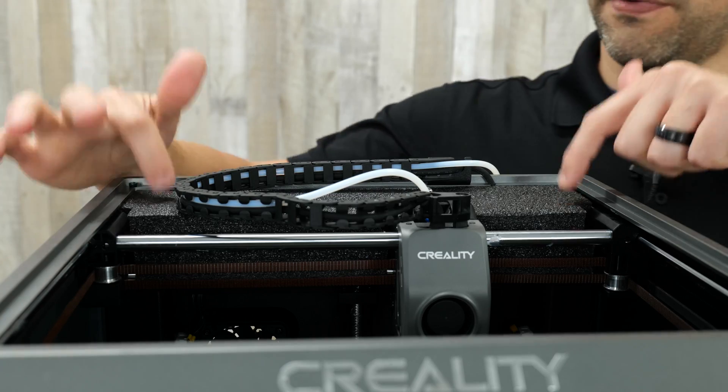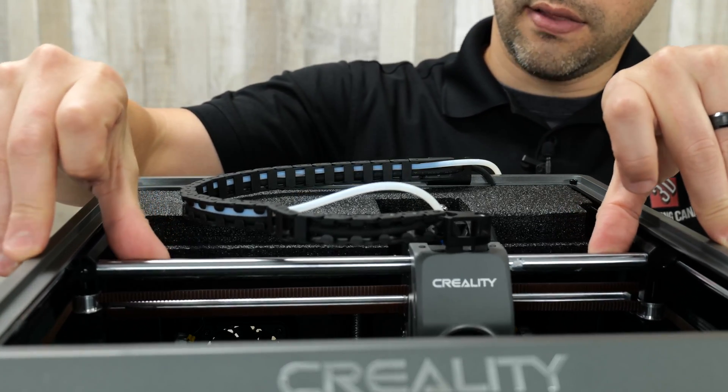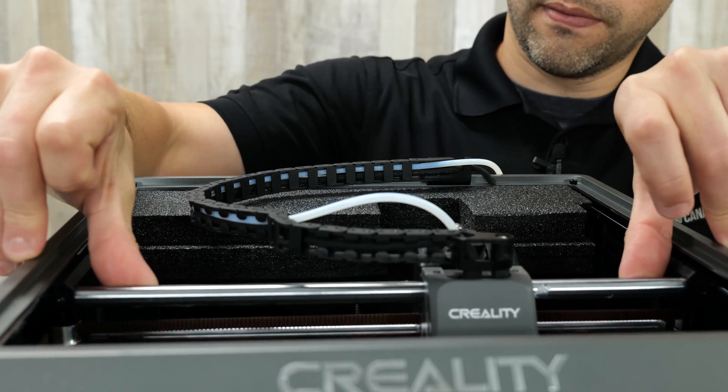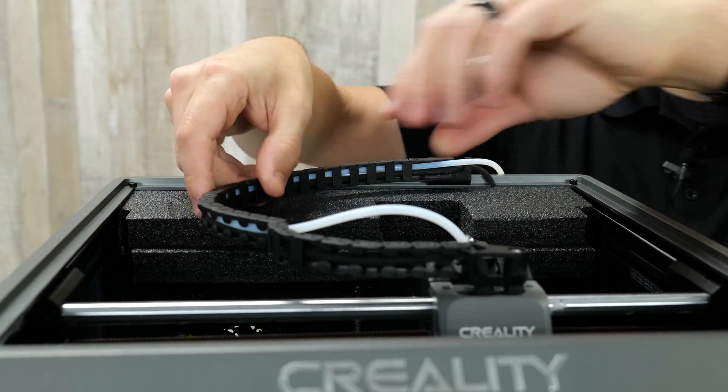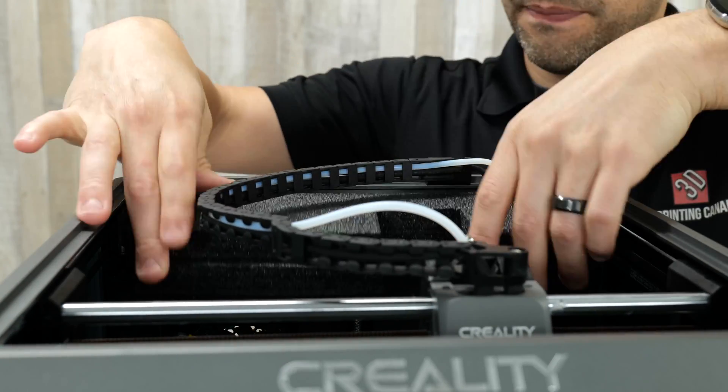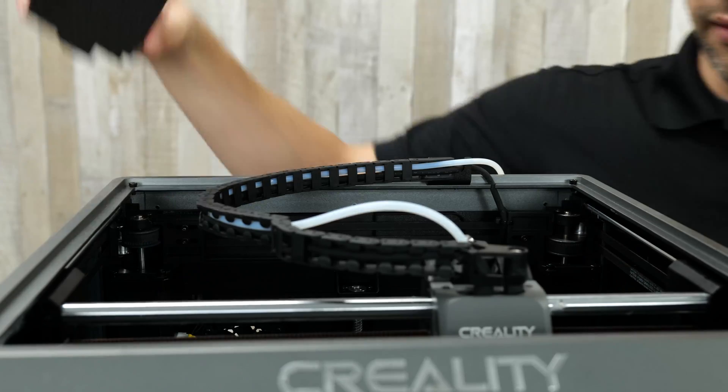Before we go any further, we are going to remove this packaging material here. Just slide the extruder forward slowly and then you should be able to kind of wiggle this out.